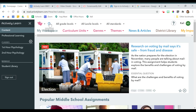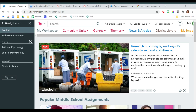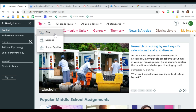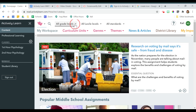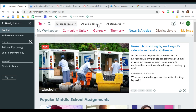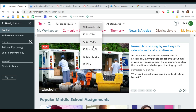From here, I can filter by keyword, content area, grade level, and Lexile level. Please note that when searching by Lexile level, it does not change the content of articles — it will simply filter articles by Lexile level. This is different than some other products.